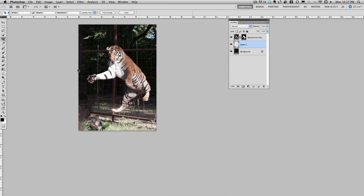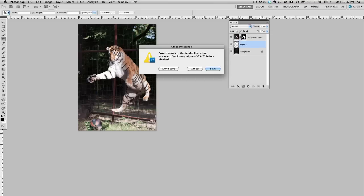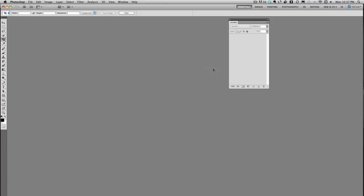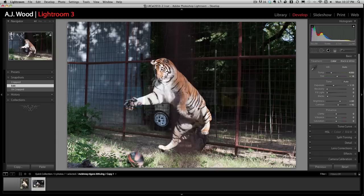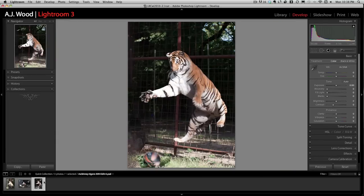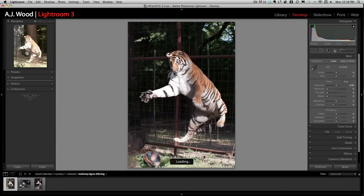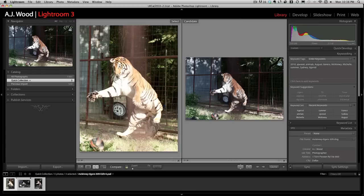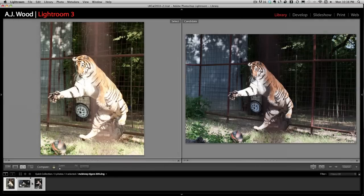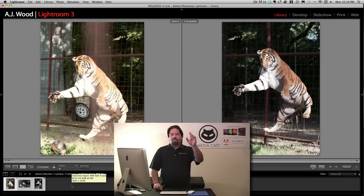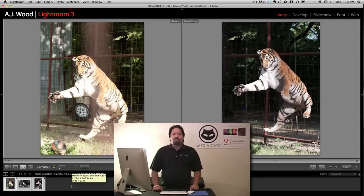So here is our cropped image. I'll go ahead and close that. Save it. Takes us back over into Lightroom. And you can see here's the finished image. Let me go ahead and pull our before and afters. And once again there's our before and after picture.